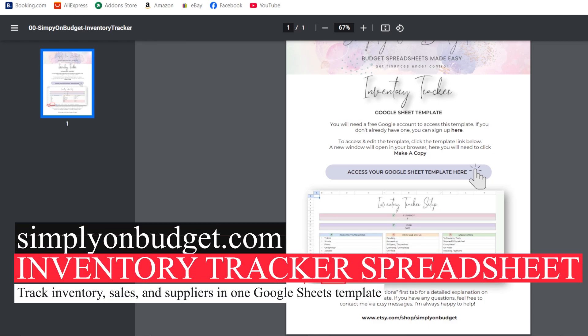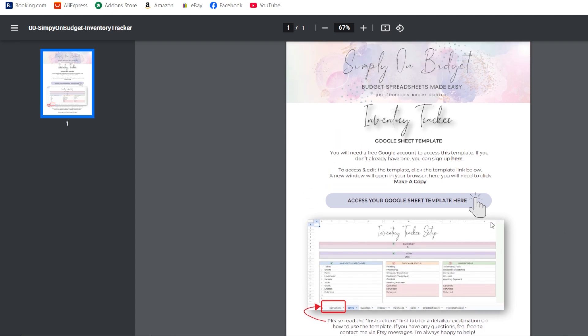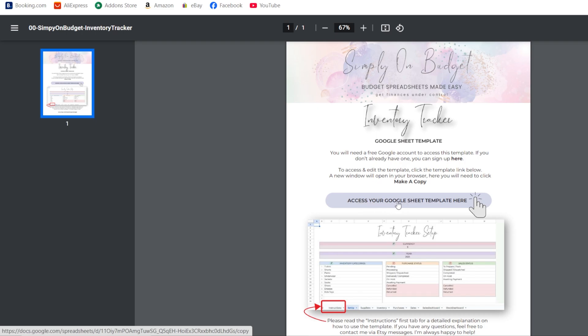Hello and welcome to the instructions on how to use the inventory tracker. If you purchase this product, you'll receive a link for a downloadable PDF file. When you download the file and open it, this is what it's going to look like. This file contains a link to the Google Sheet, so all you have to do is click where it says 'Access your Google Sheet template.'